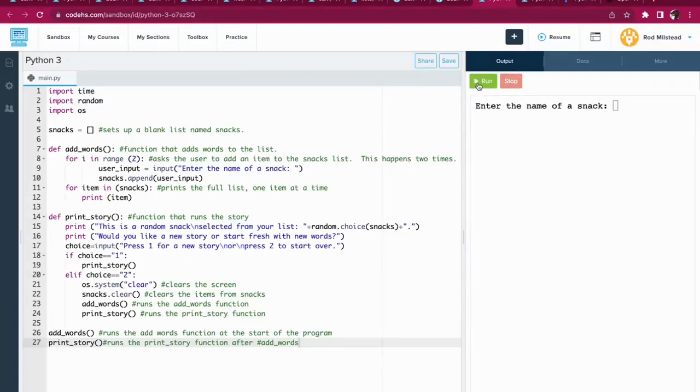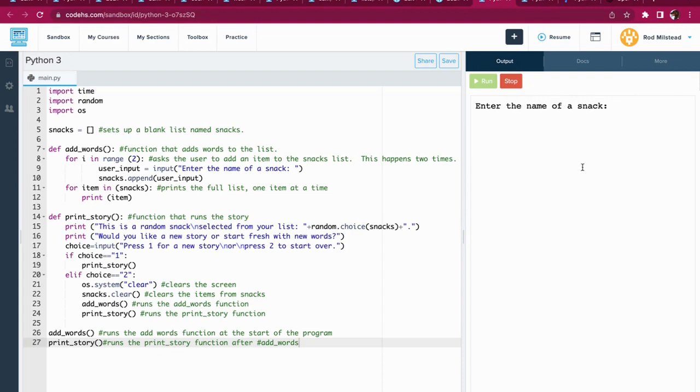Alright, so let's take a look at how this Mad Libs program runs. I've got a sample over here that's also linked off of the assignment page. You are welcome to use it as a reference.